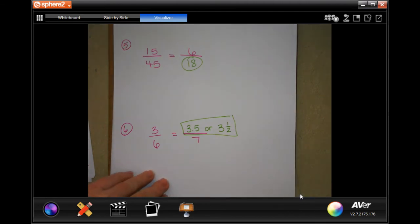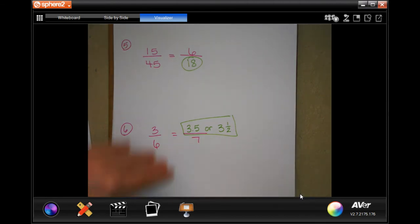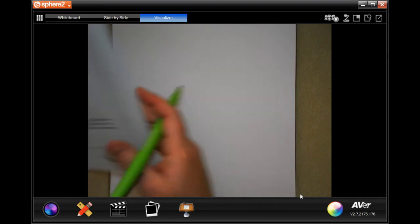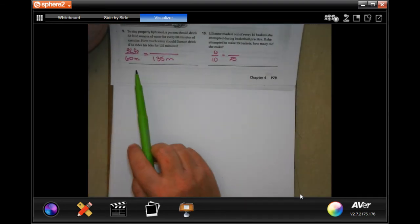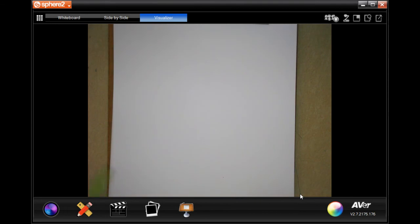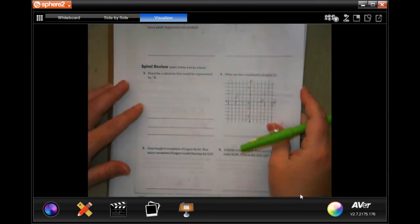I want you guys to do number 7 and 8. And I'm going to have you do 9 and 10 — on 9 and 10 it actually helped you set it up, so pause that, write that down, and see if you guys can manage it. We're going to go on to the back — you guys are going to do the lesson check, and we are going to go ahead and start with the spiral review.